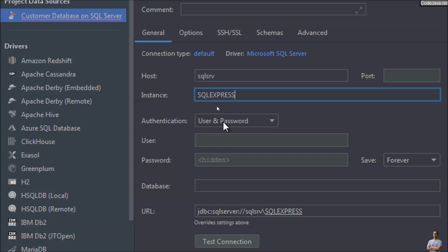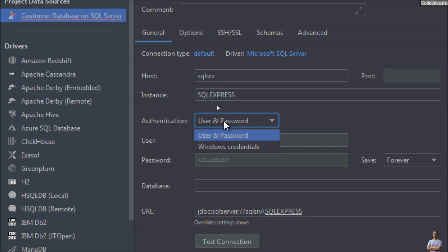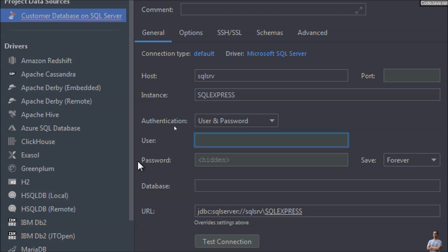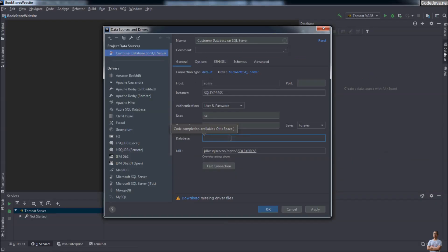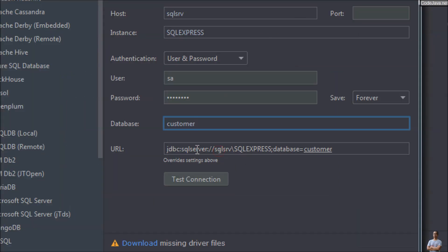Choose the authentication type: User & Password, which is SQL Server Authentication. Specify the username and password. Then specify the database name you want to work with — here I want to work with the database named 'customer'. You can also see the JDBC URL generated here.